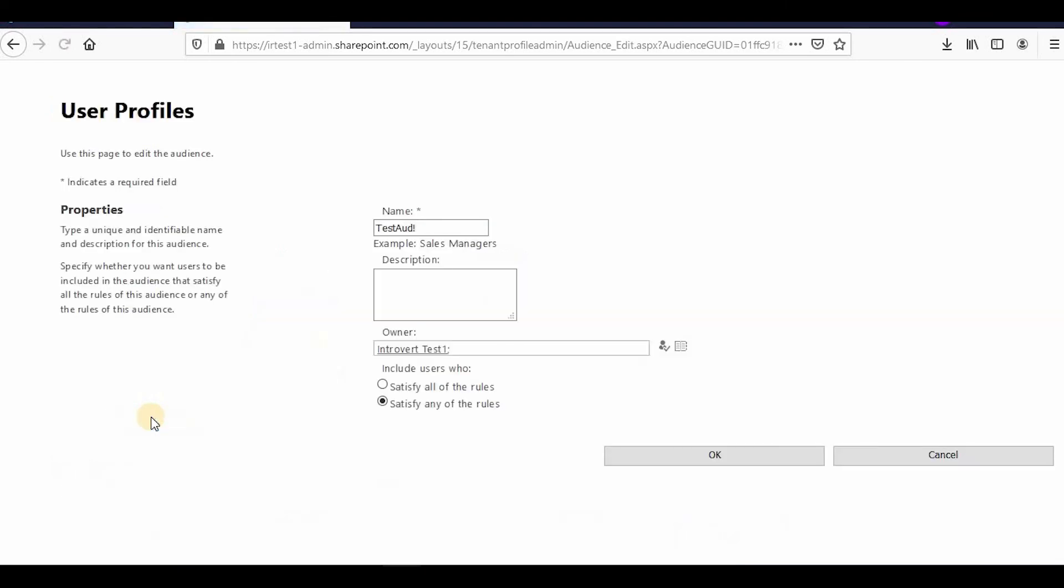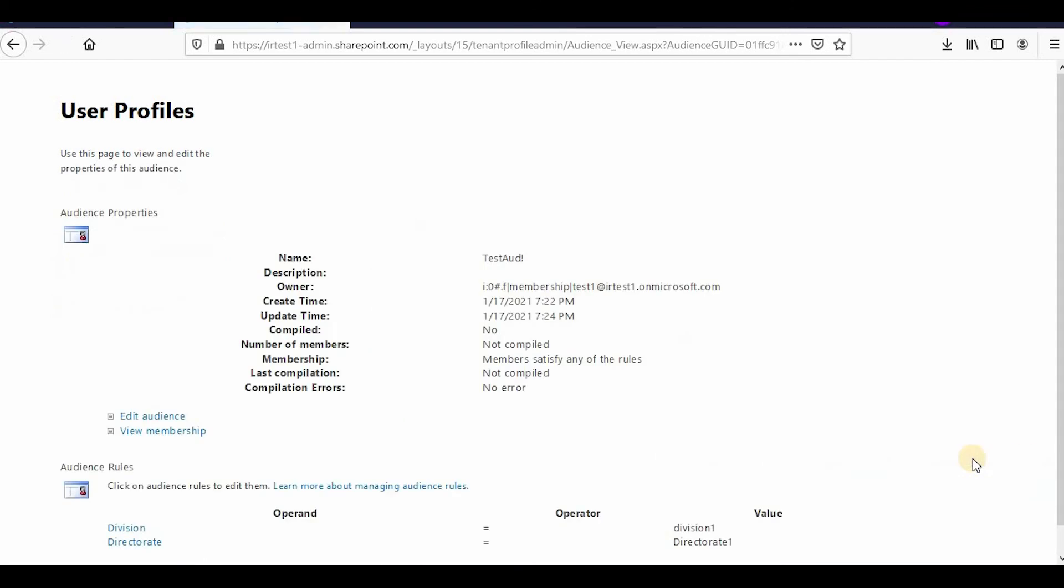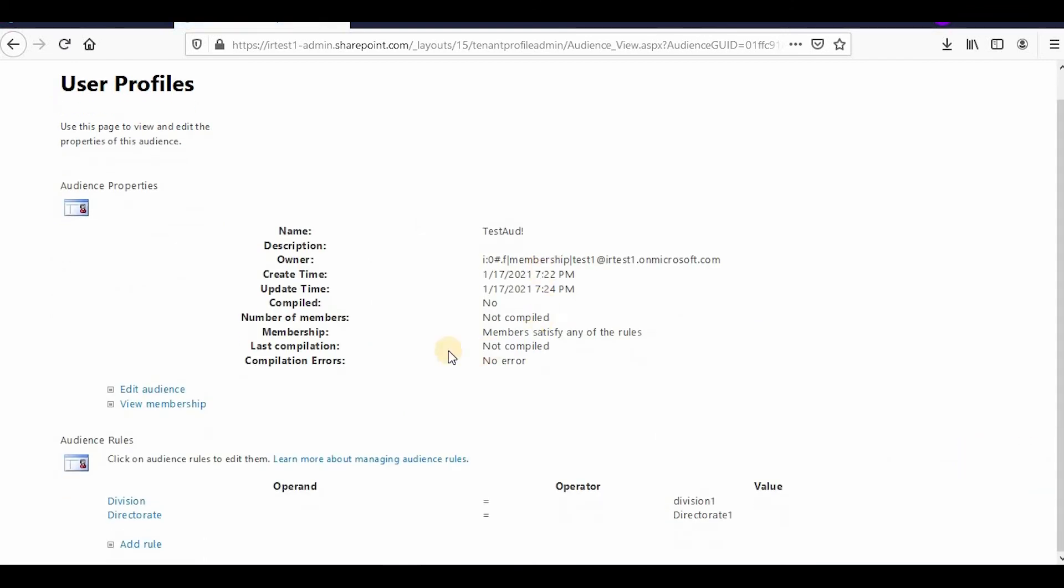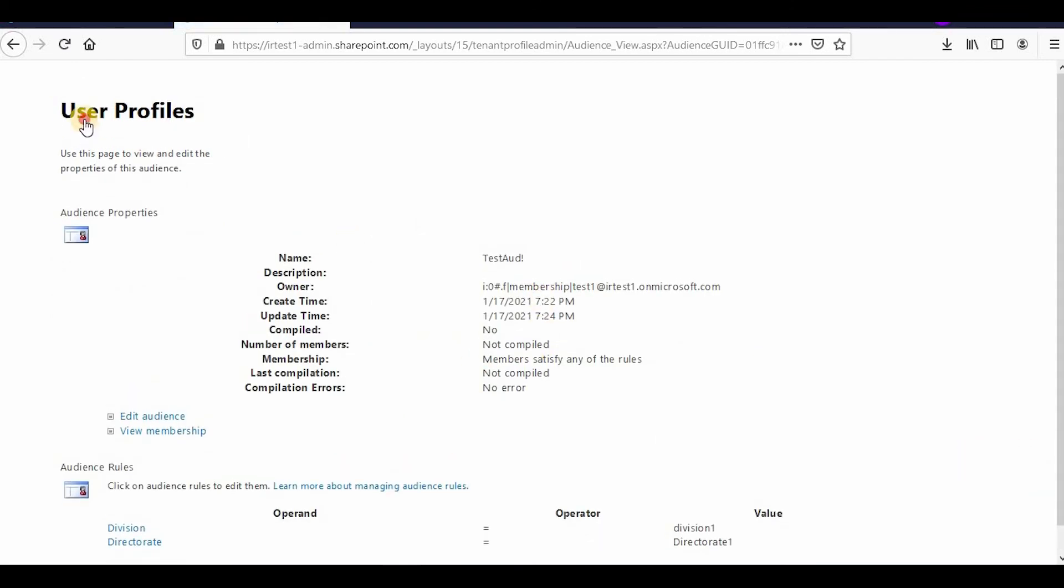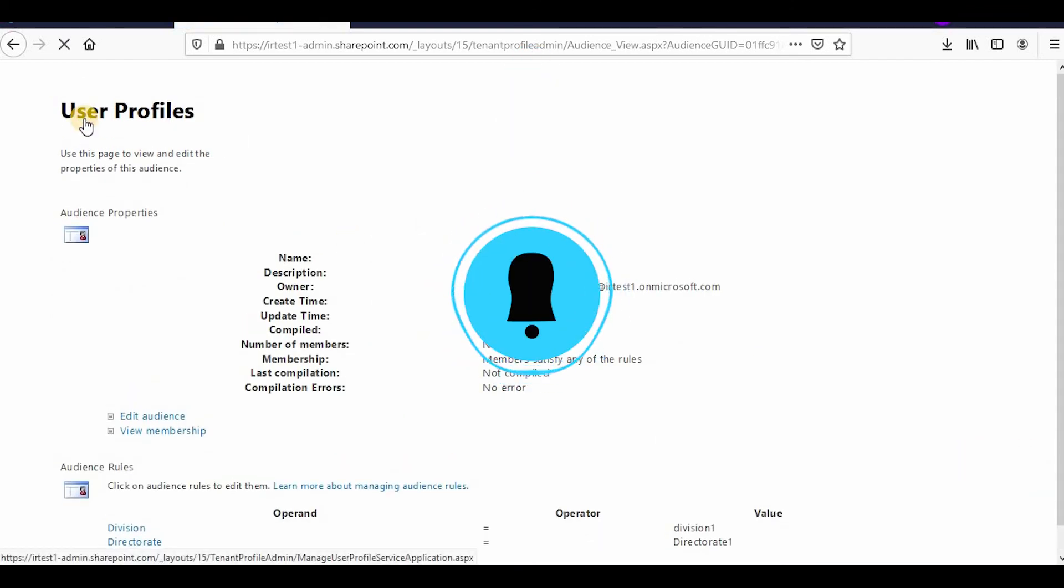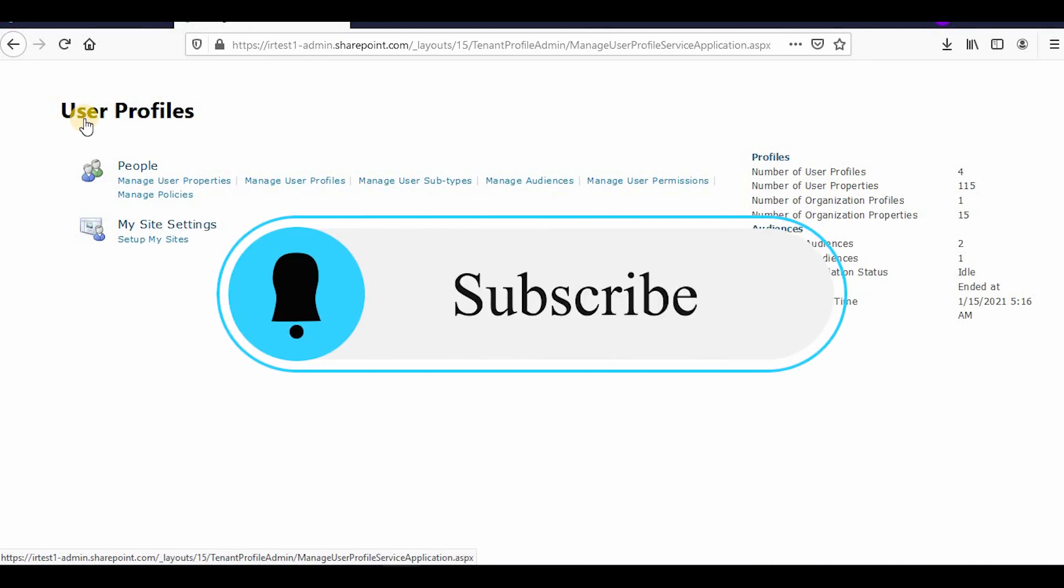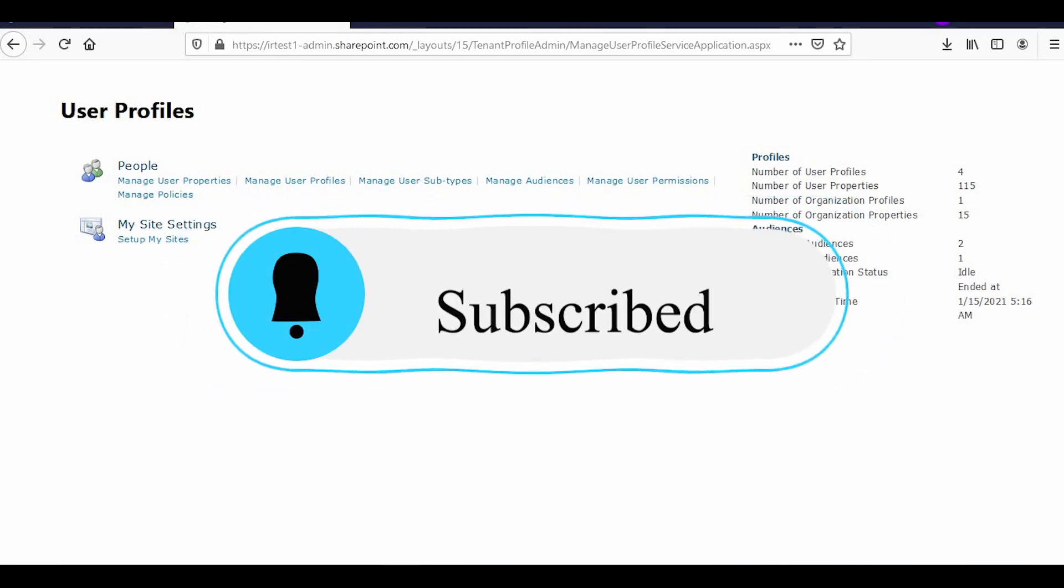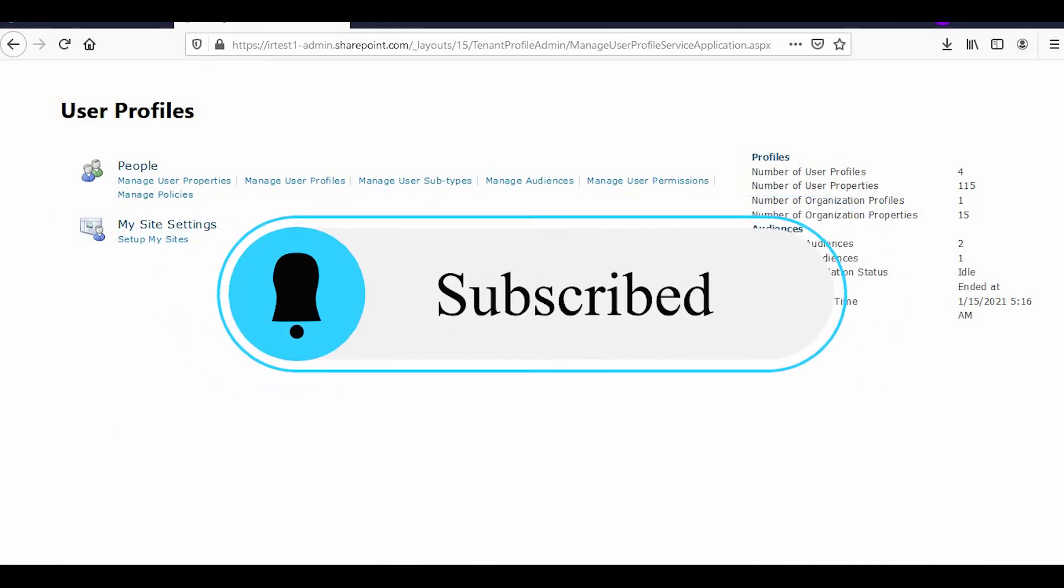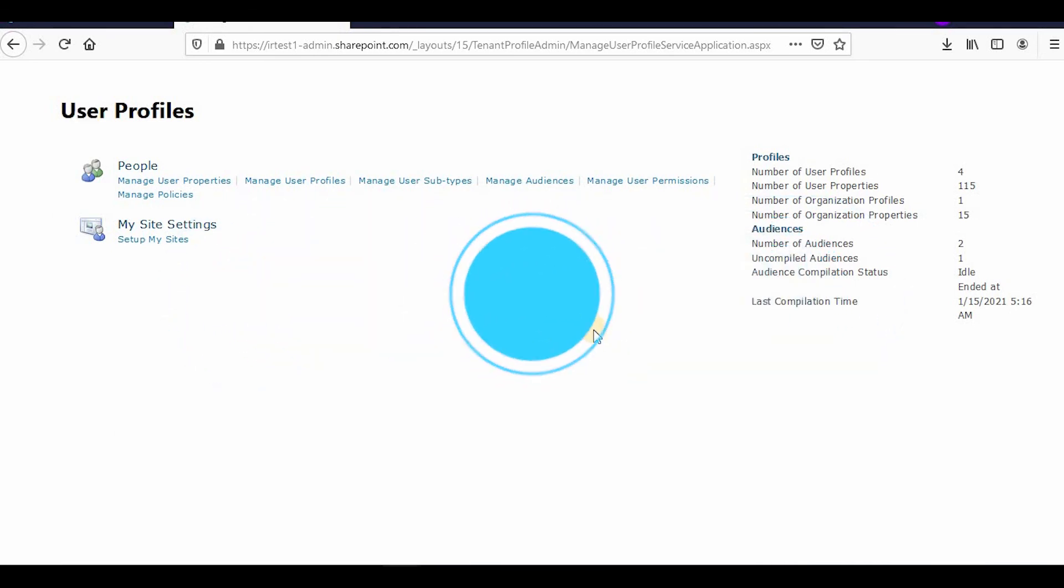You can also edit the audience from here. This is how you create and edit audiences in SharePoint Online. Thank you so much for watching, and please like, share, and subscribe to the channel.